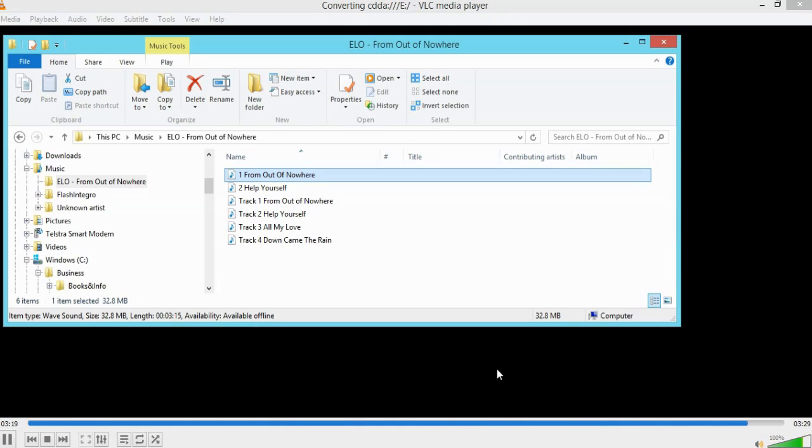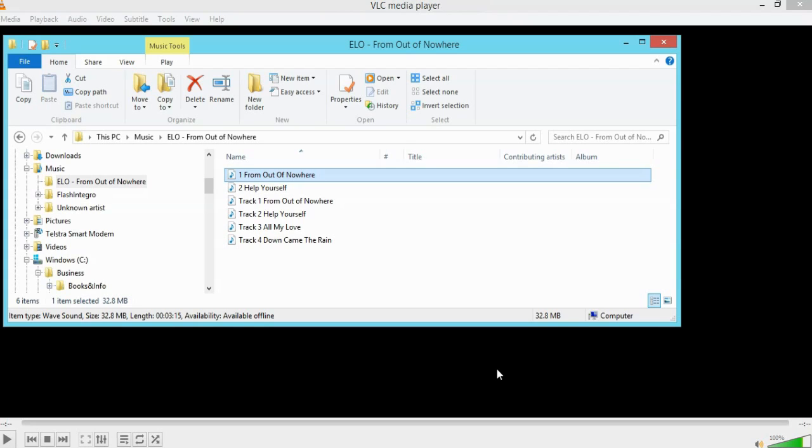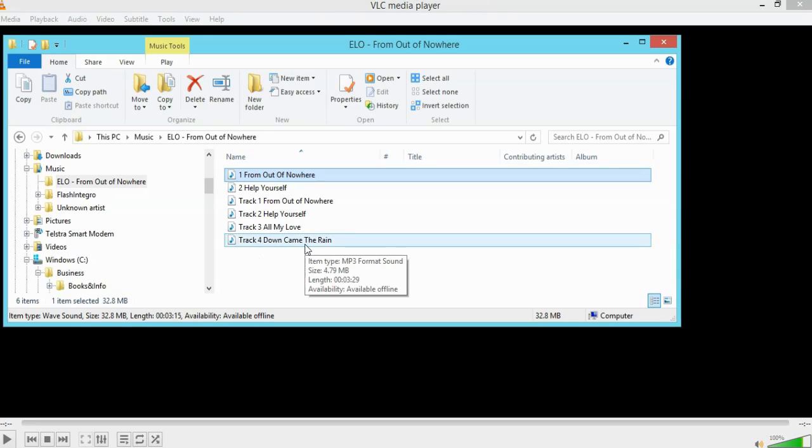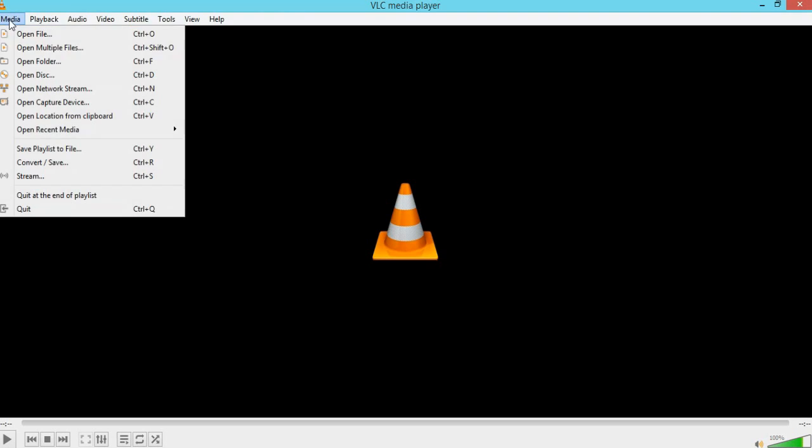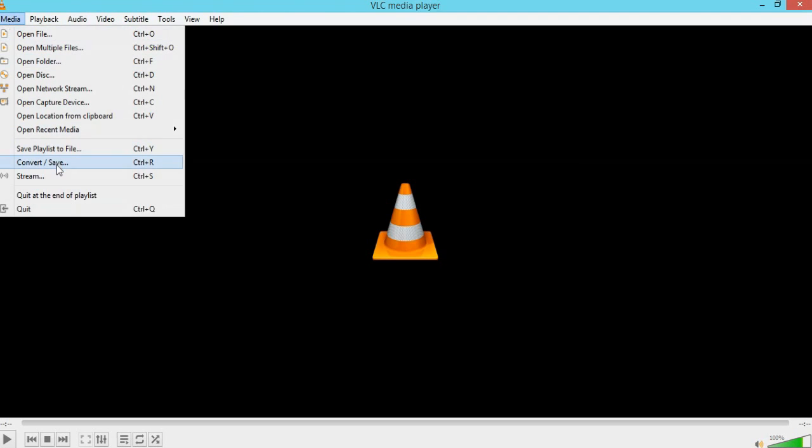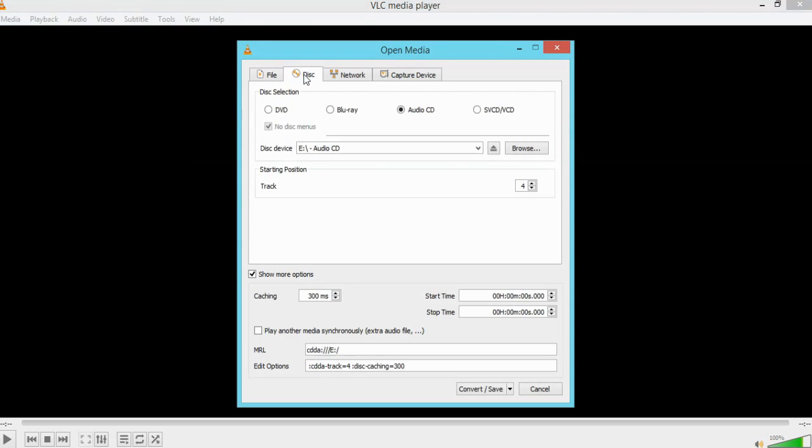We'll do track five as well to show you that process again. So that's it. As you can see, track four, Down Came the Rain. There it is. Three minutes 29. So now we come back. We'll go to media, convert, disk is what we want.